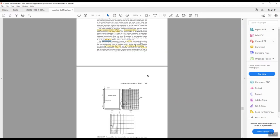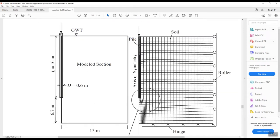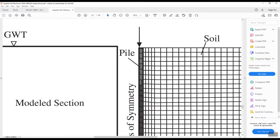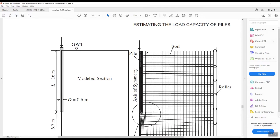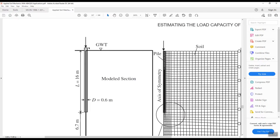Here I have the overall view of the problem. The pile length is 16 meter, the soil profile extension is 15 meter, and I have support conditions: a roller and a hinge/pin support. Here is the axis of symmetry, and from here you can consider the proper boundary conditions as shown in the general scheme.